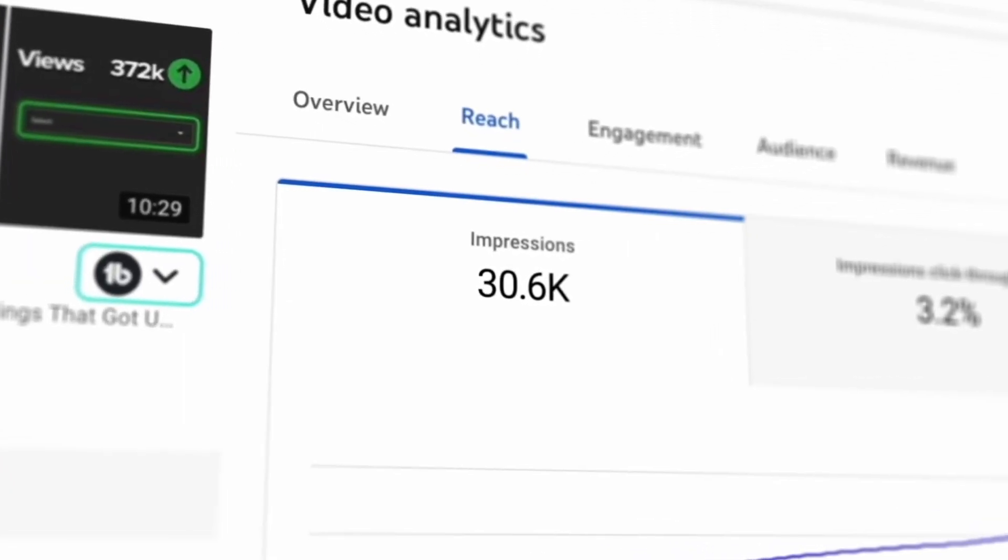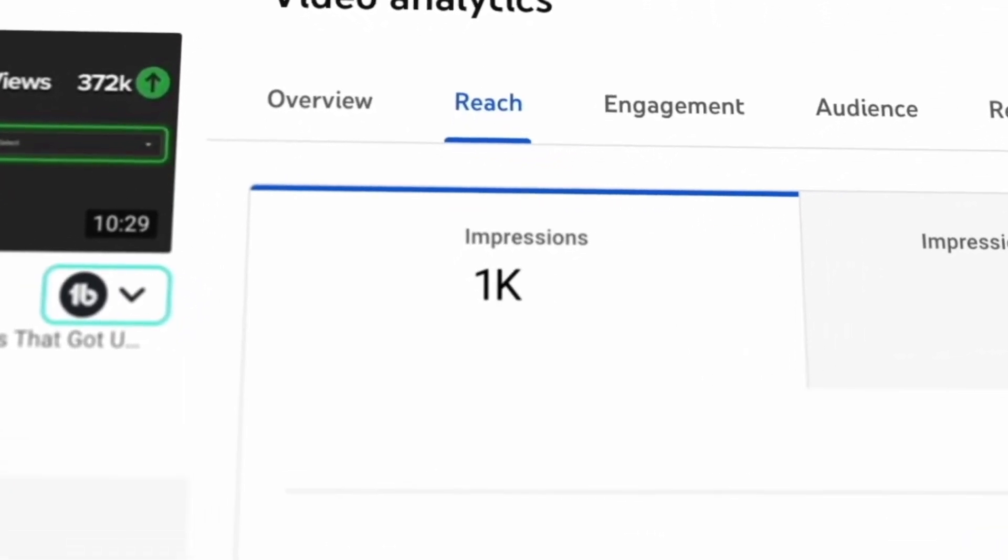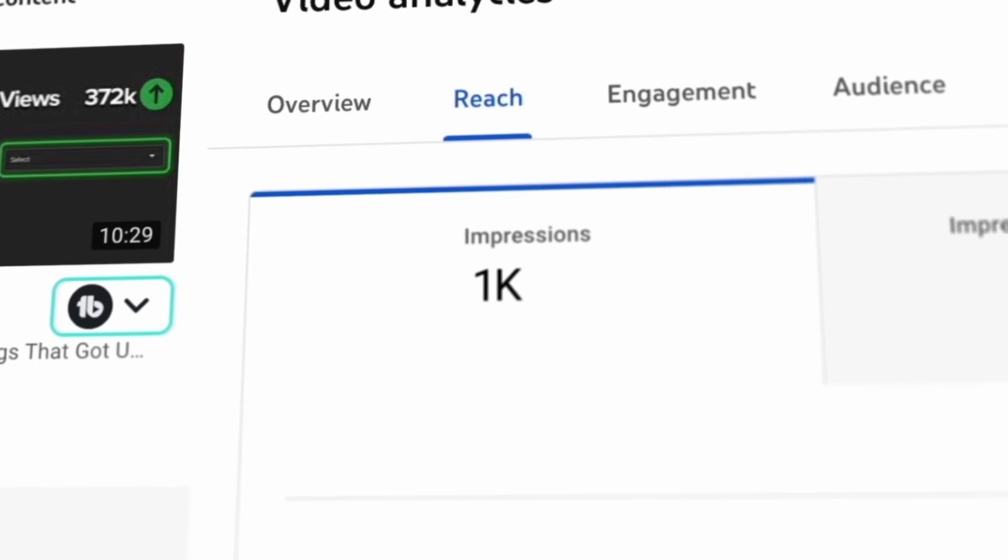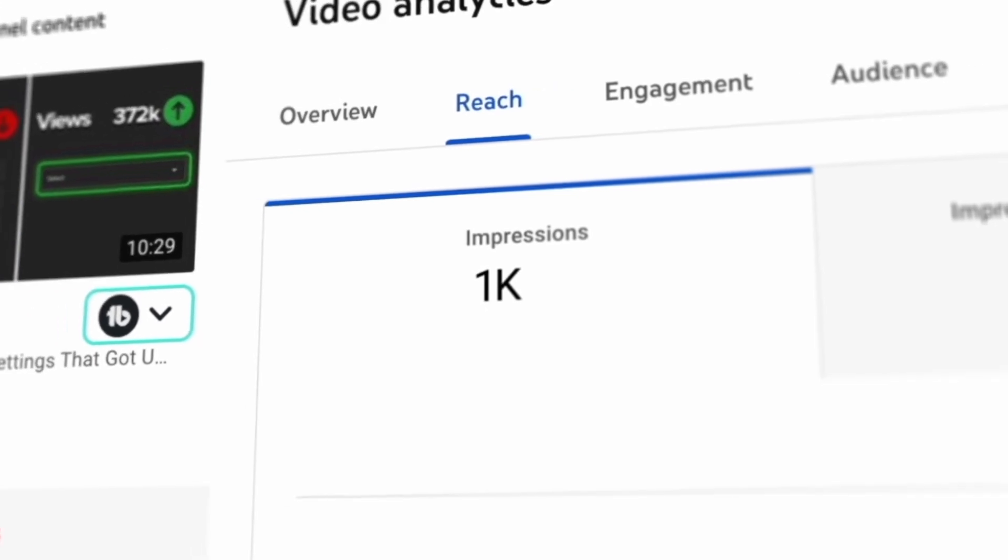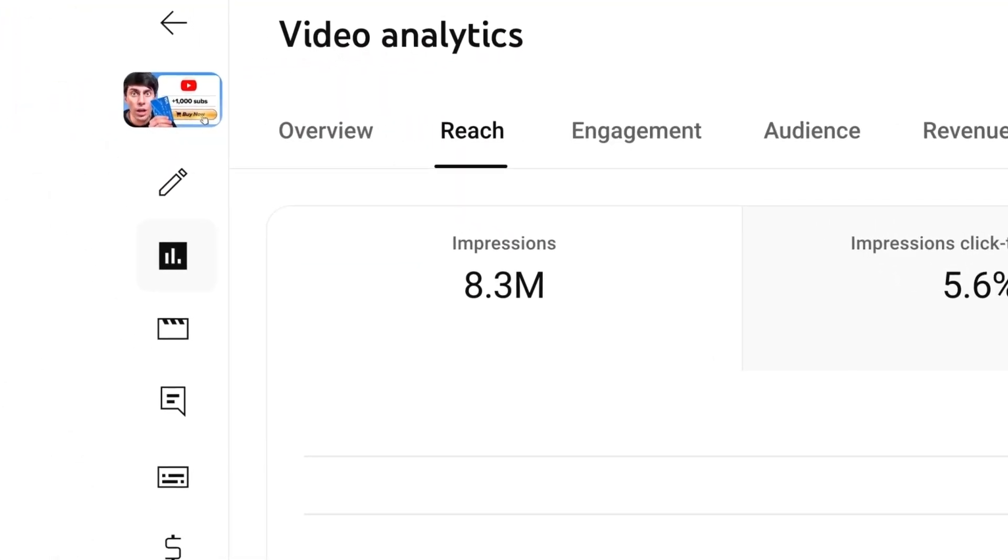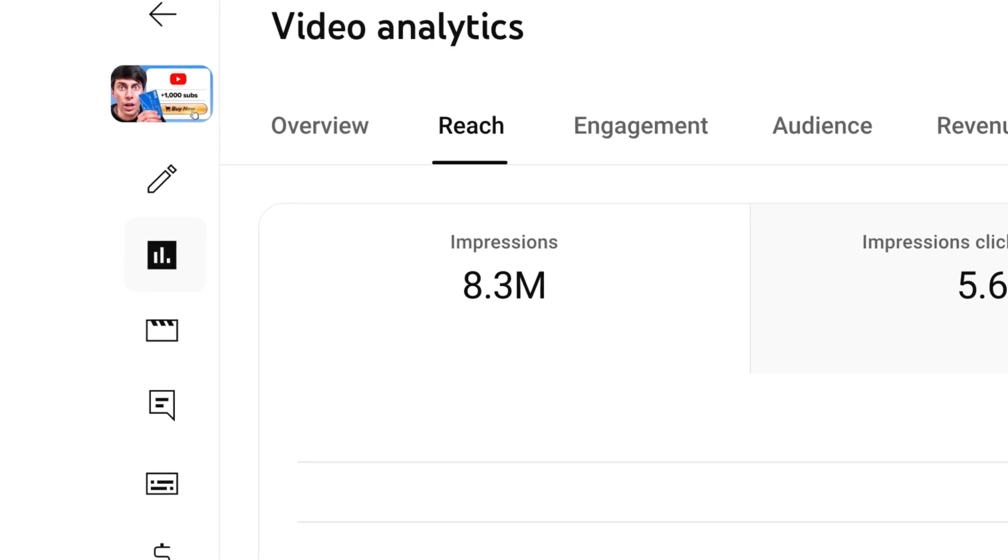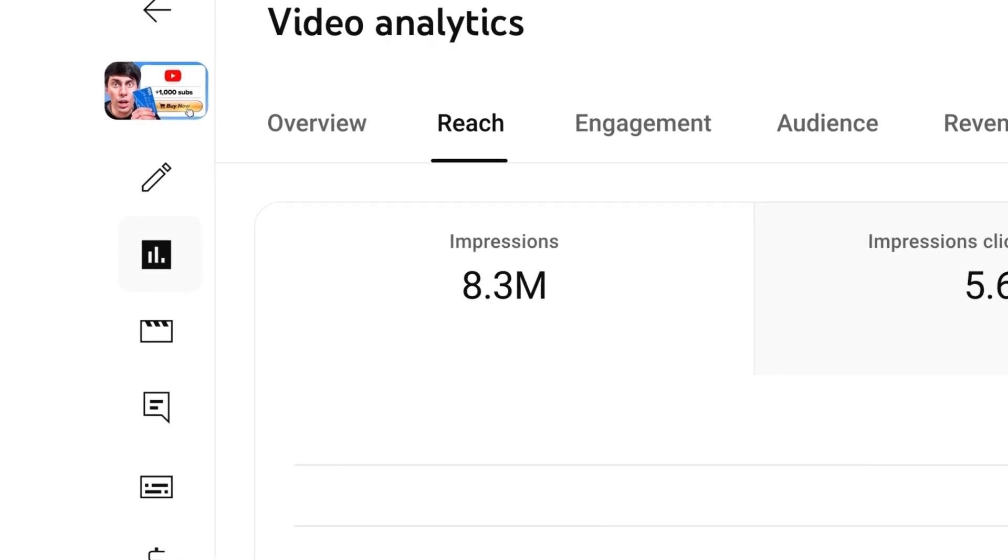If your video isn't getting many impressions, then there's probably not much point in running a test because there won't be enough data. Instead, you should find older videos that are still getting lots of impressions because that's going to provide the test with enough data to give you useful results.